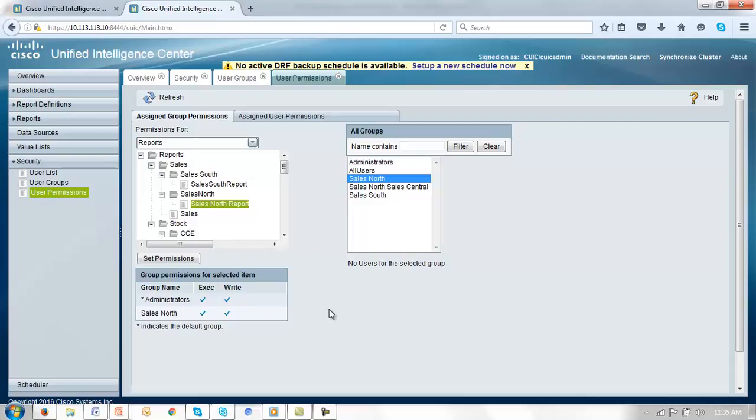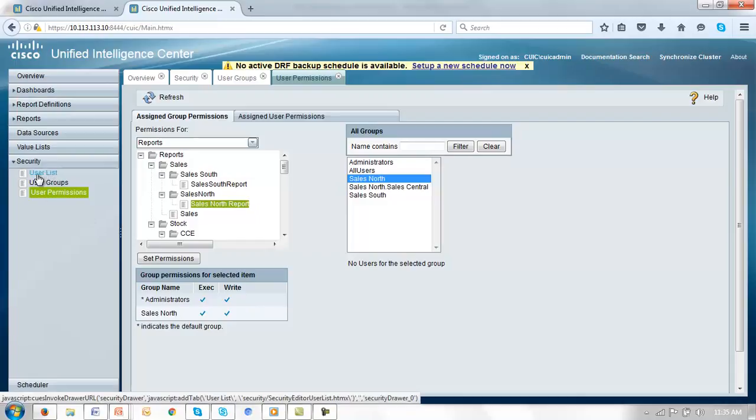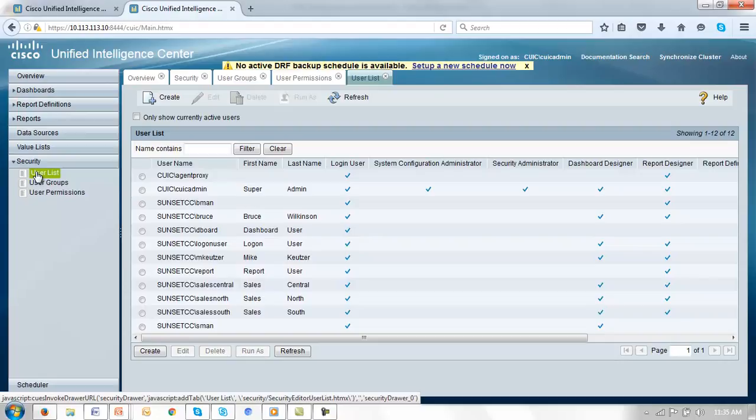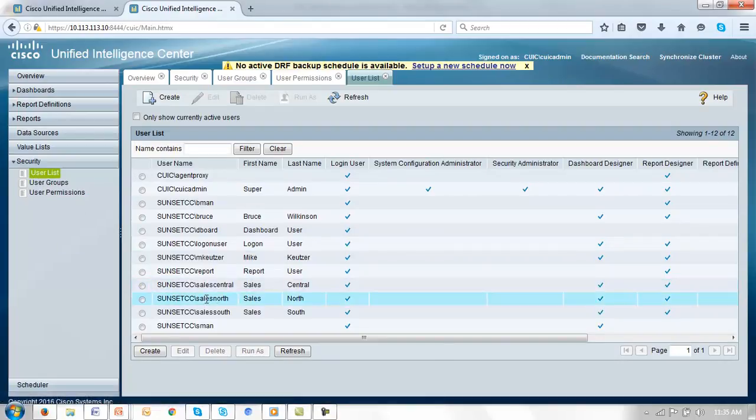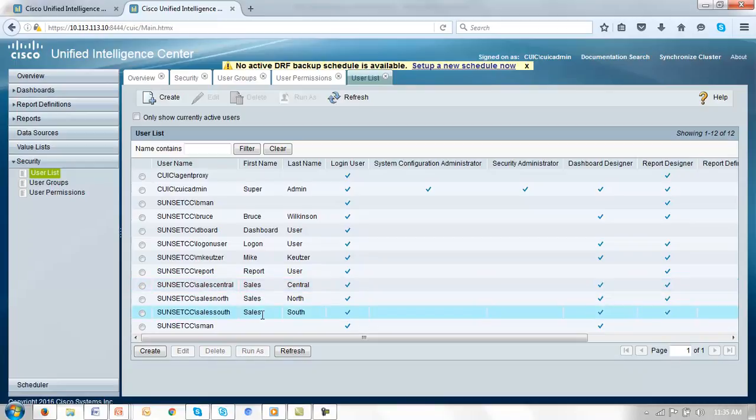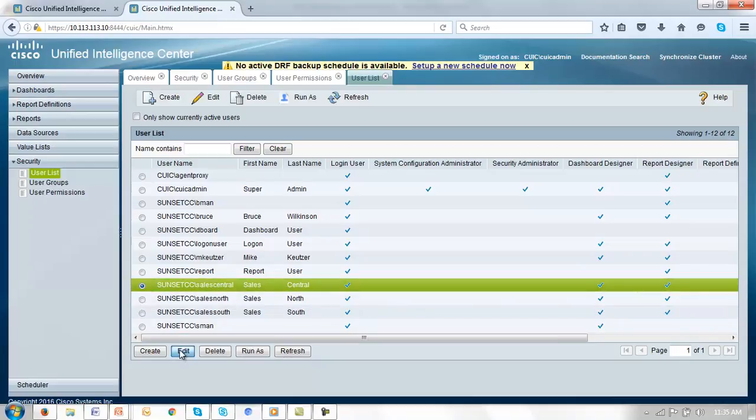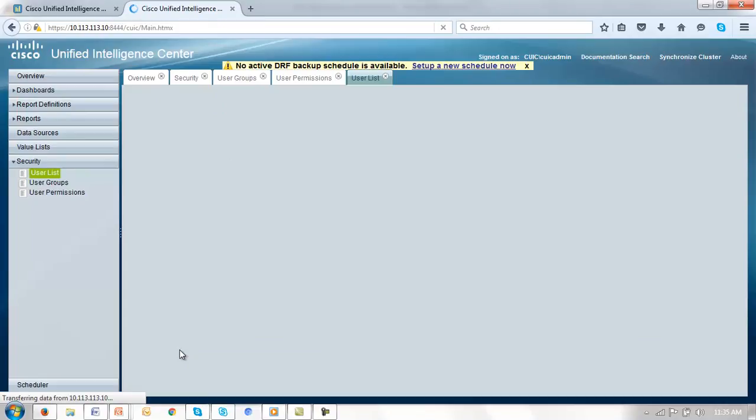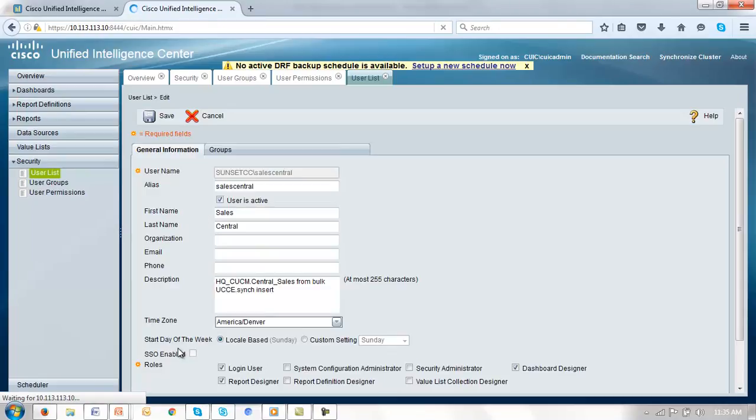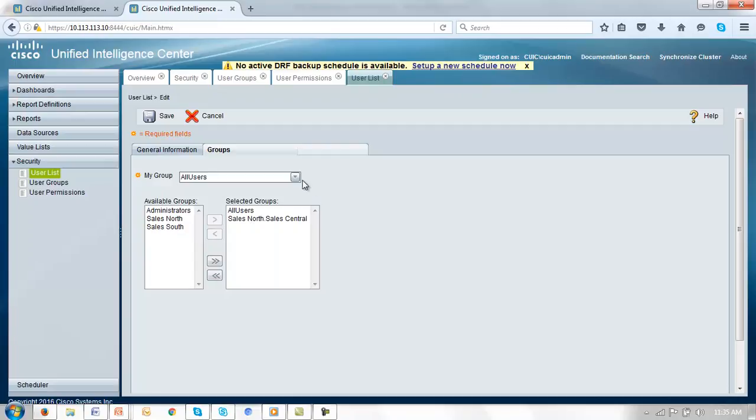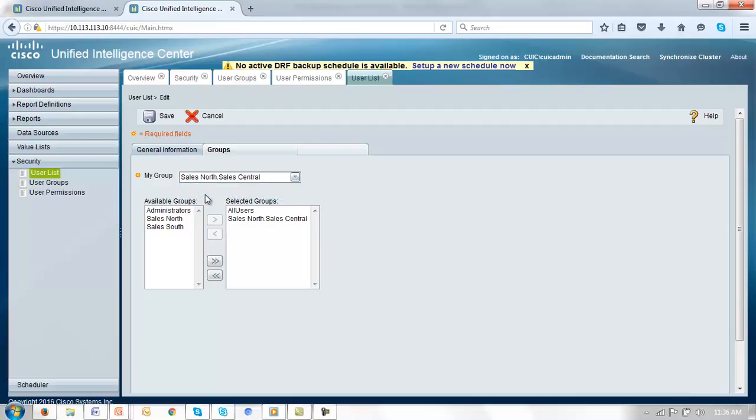This leaves us only now to allocate groups to those individual users. And for that we'll go to our user list. Here in our user list we'll pick our users. And for convenience I've just created users with the same names as the groups. So our sales central user will be assigned to the group sales central. And in doing that we'll now make his default group not all users but sales central.